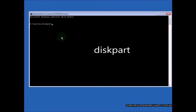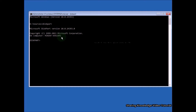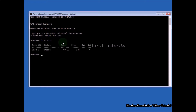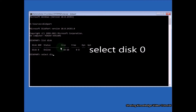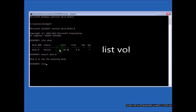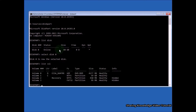Type the command 'diskpart' and hit Enter. Then type the command 'list disk' and hit Enter. Then select disk 0 — select the hard disk where 0 stands for the boot drive. Type 'select disk 0' and hit Enter. Then type the command 'list vol' and hit Enter. This will display the volumes of all attached disks on your PC.